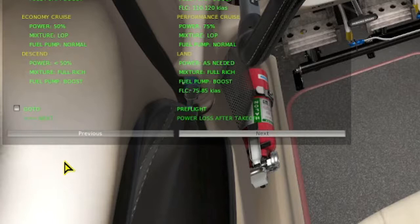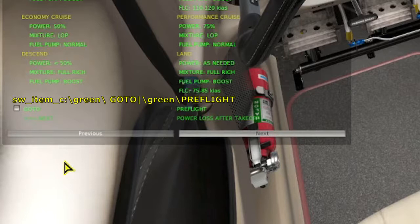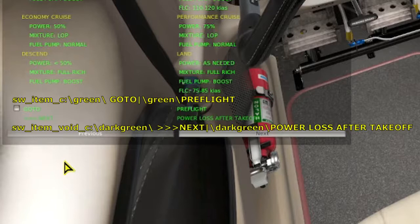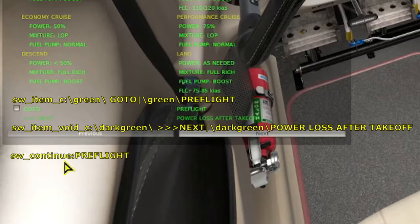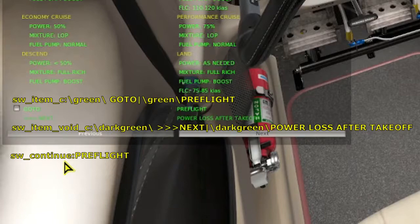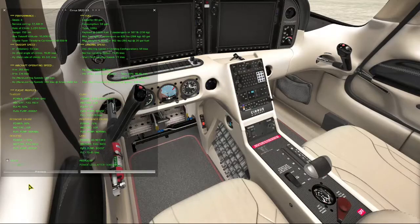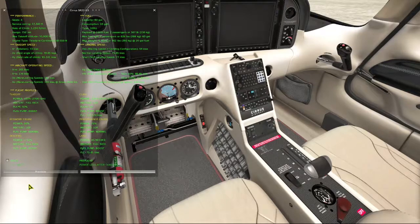These tasks are accomplished with three lines of code. This first line, SW item_C, produces a checkbox which causes a pause in the automatic sequencing and provides an opportunity for you to press the next checklist button, which would take you to power loss after takeoff. Clicking the checkbox causes X-Checklist to drop down to the SW continue line, which will take you to the preflight checklist.